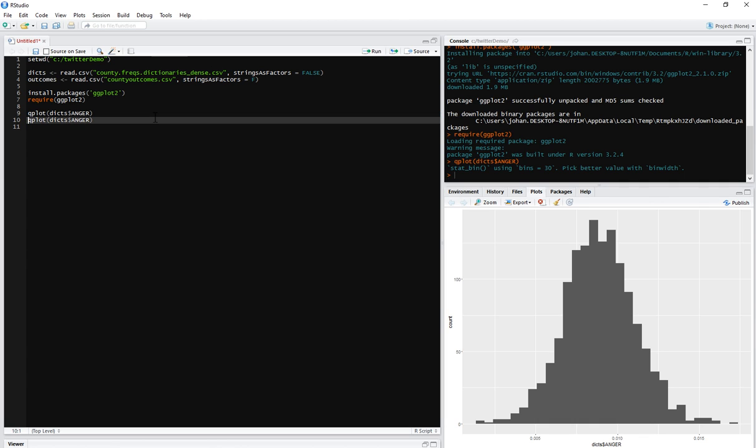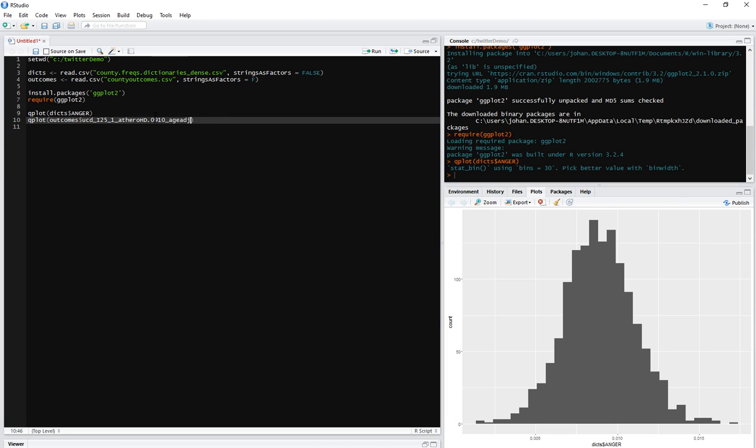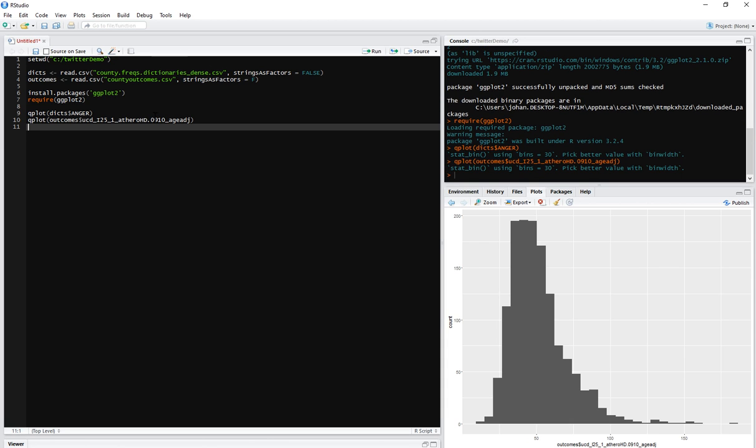Let's do the same thing for our key outcome variable. And the outcome variable is in the outcomes data frame. And it starts with UCD. It's this beast of a variable here. So that stands for underlying cause of death, ICD code I25.1, atherosclerotic heart disease, averaged across 2009-2010 and age adjusted both by the CDC. So we just hit tab now. It gets loaded. Control enter. So we're looking at this. And this is, of course, the variance is restricted on the low end. You can't have less than zero people dying. So it's not quite a normal distribution, but I would call that a gentleman's normal distribution.